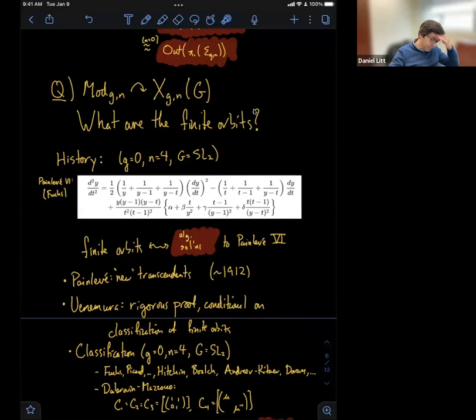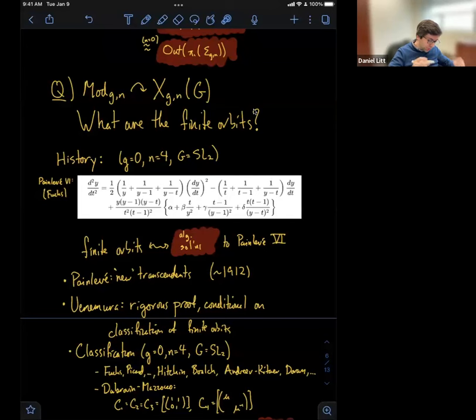I think Painlevé's claim was to at least a branch of differential Galois theory what the claim that the quintic was insolvable by radicals was to honest Galois theory. It was some basic claim about transcendence of functions that motivated a huge amount of the development of differential Galois theory over the 20th century, and it's related to this classification of finite orbits or algebraic solutions.